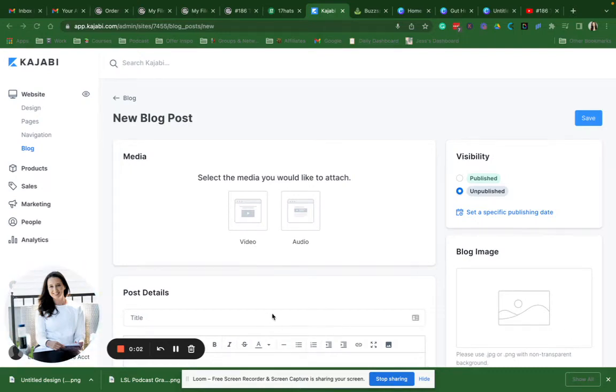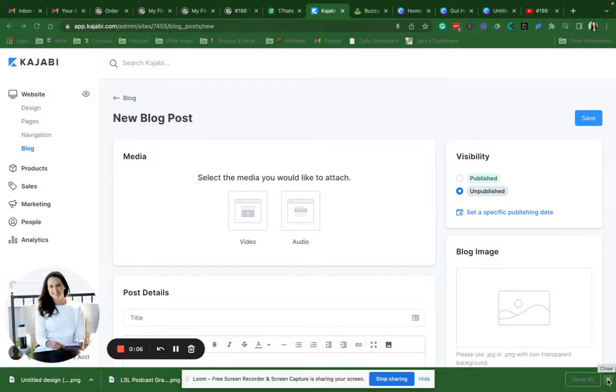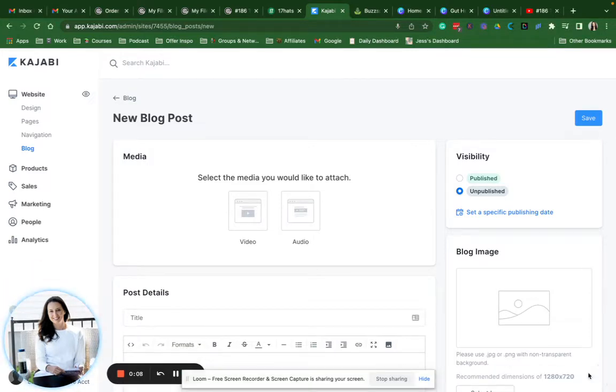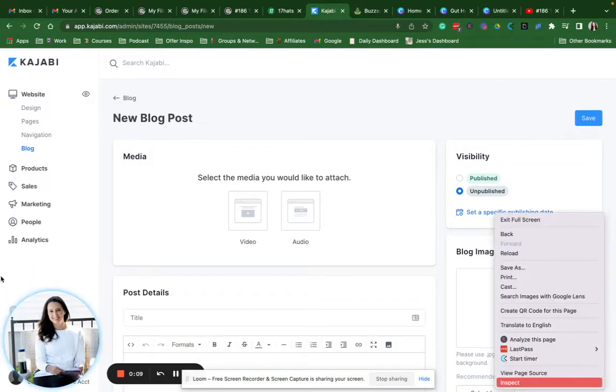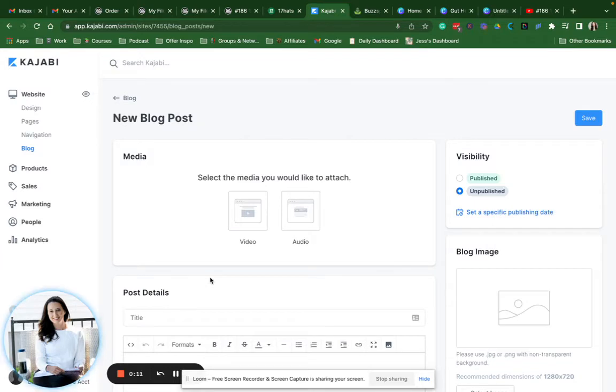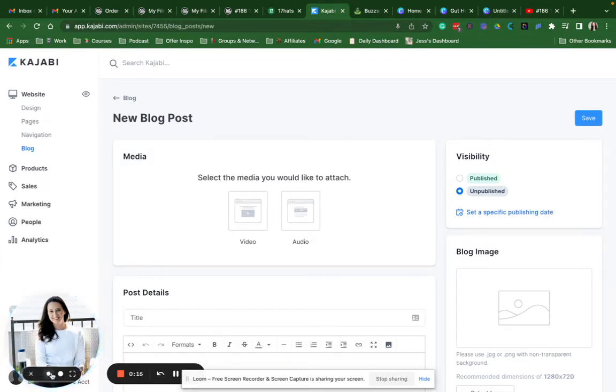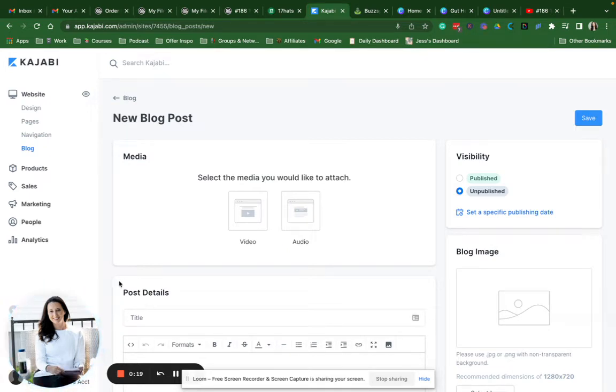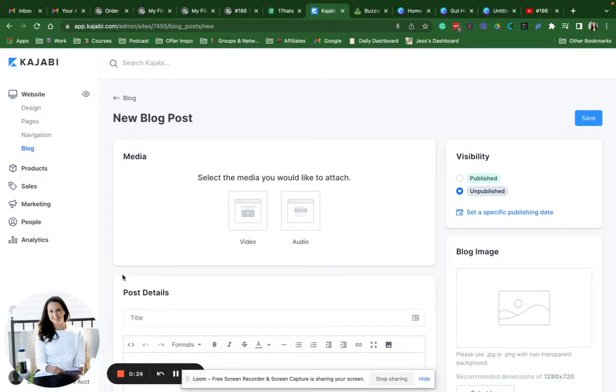All right, good morning and welcome to another unedited work with me Kajabi tech tutorial. Today we are talking about long-form content and blog posts and getting the best use out of your blog post page in Kajabi so that you can drive search engine traffic, specifically Google SEO search engine optimized traffic to your website.